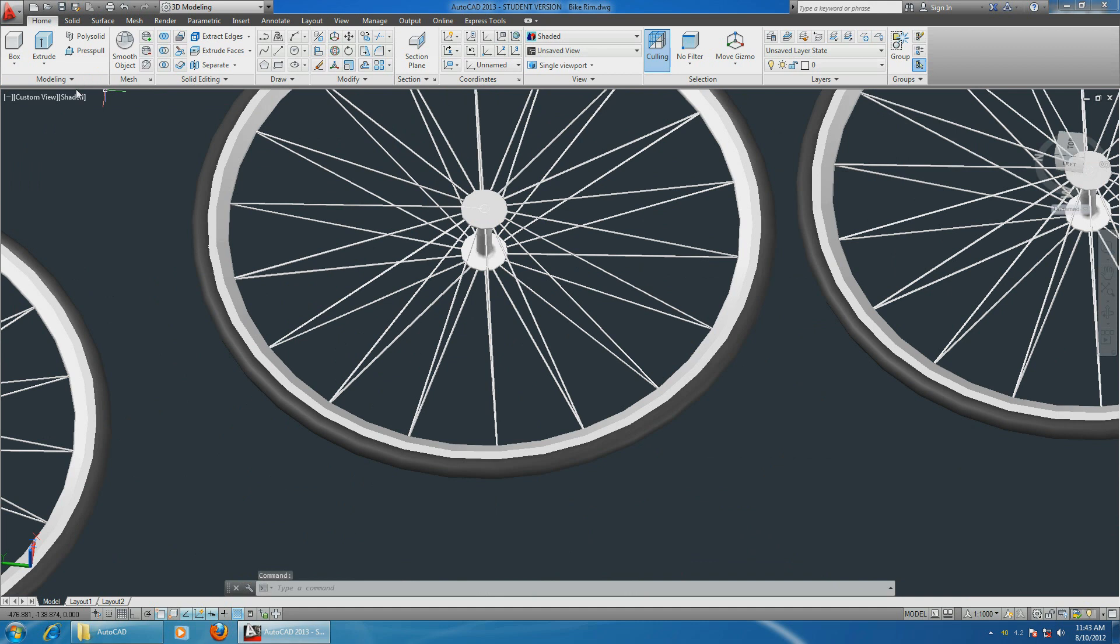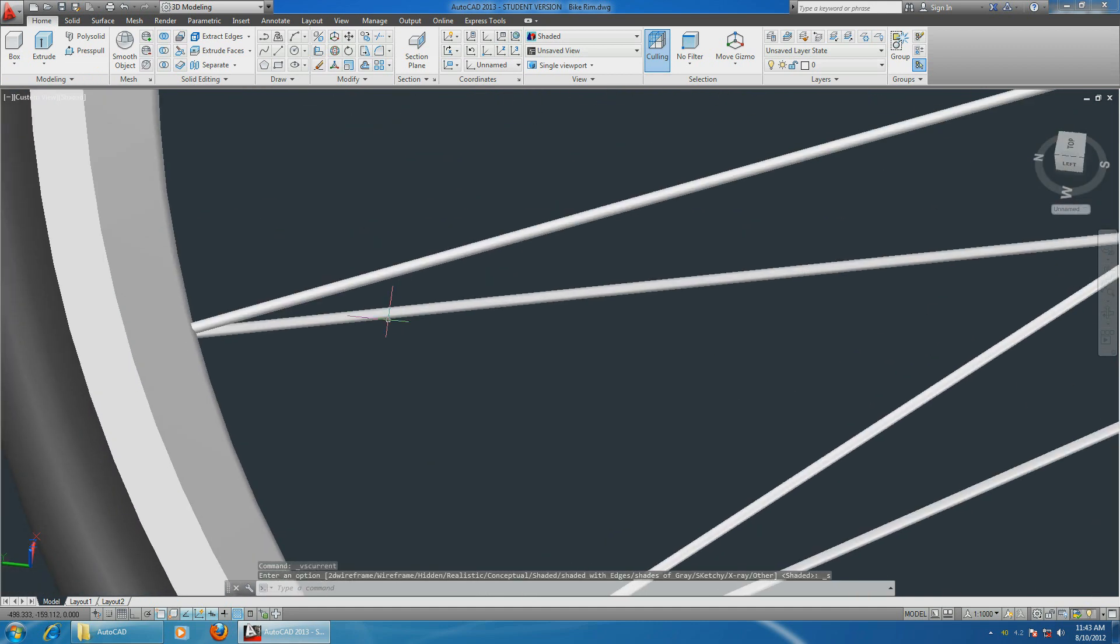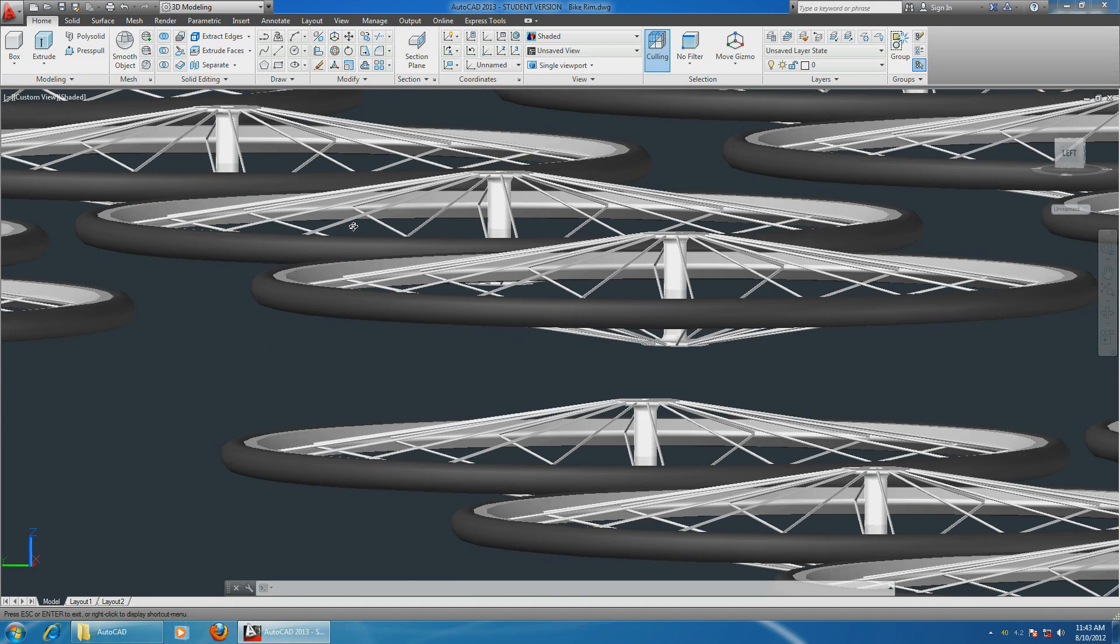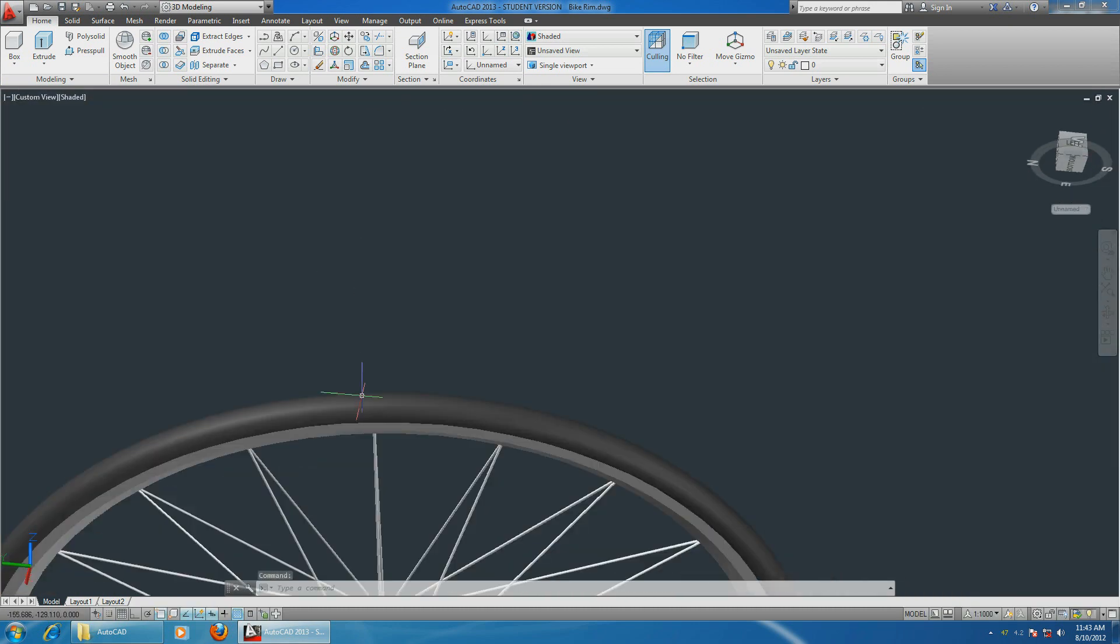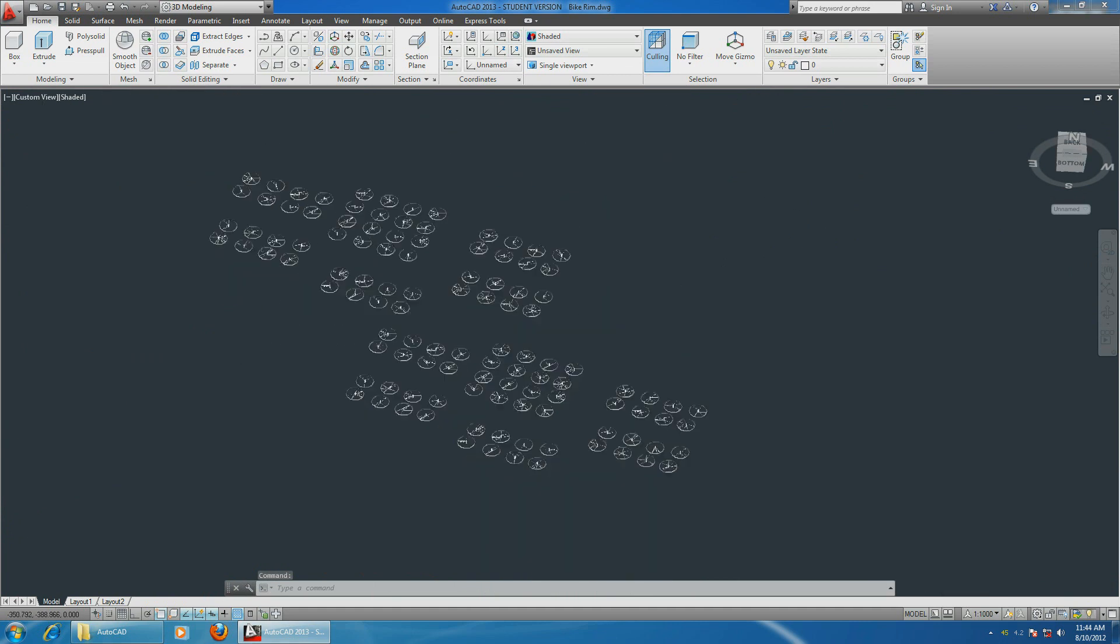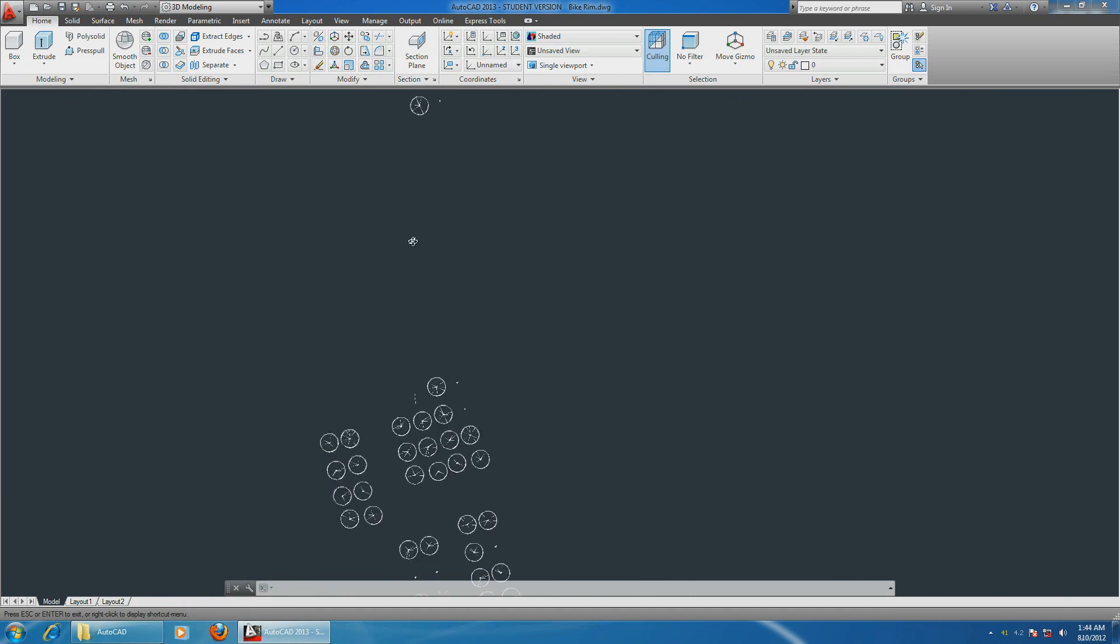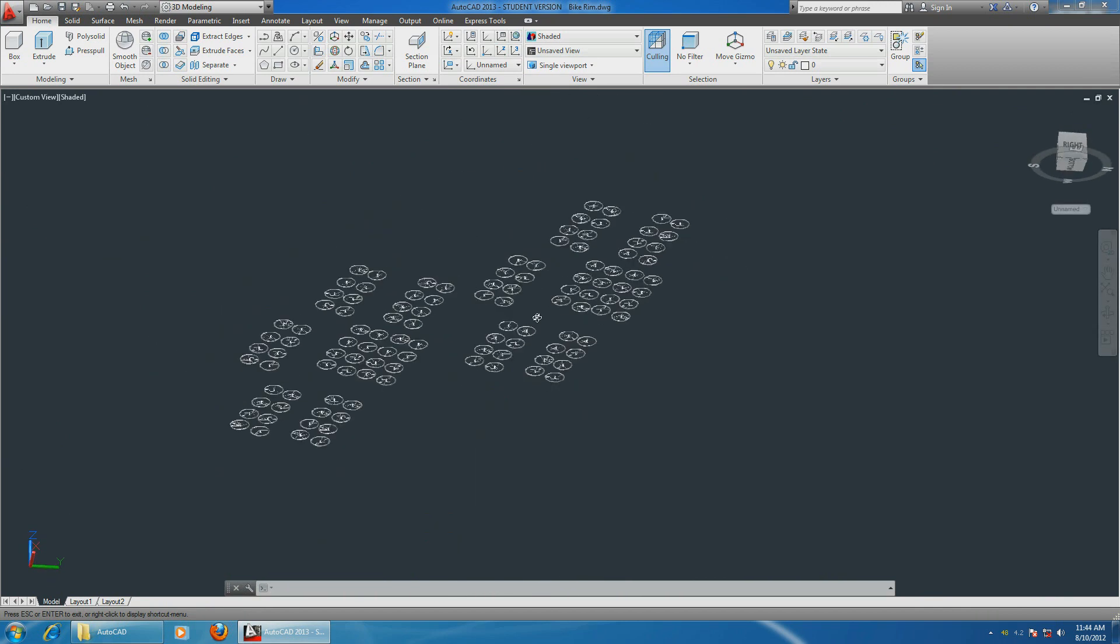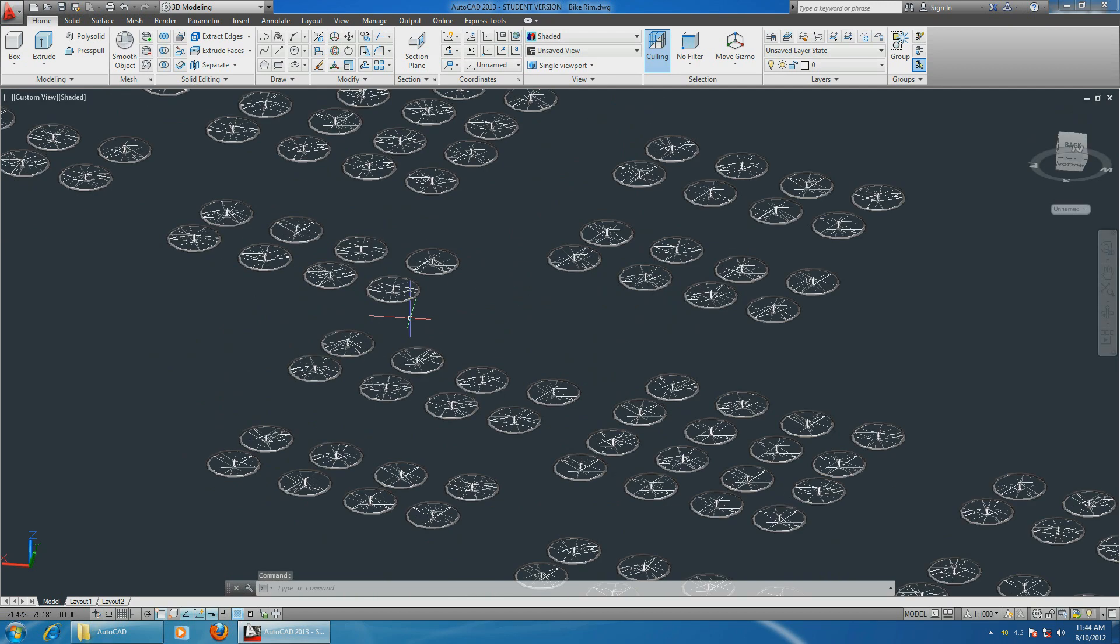Especially if you select shaded view, it's very, very good. Look at the tire. There we are, rotating in three dimensions. It's pretty good performance I would say.